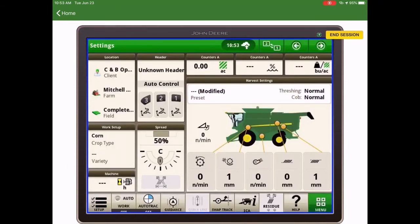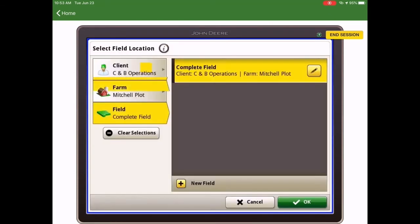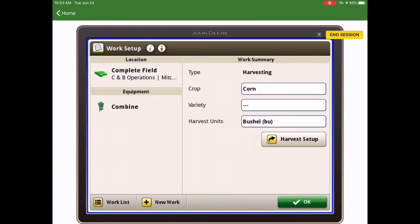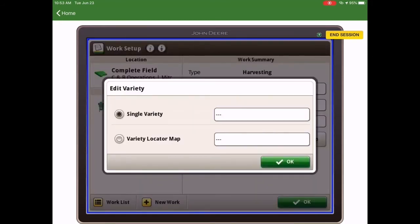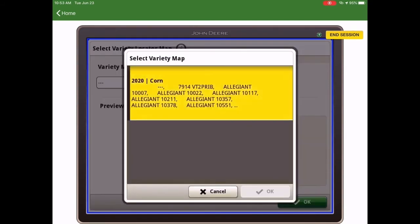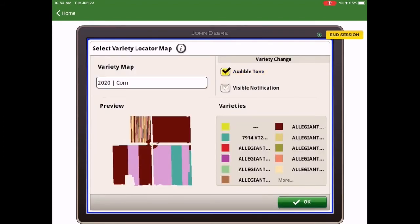To select the variety locator file, select setup, click on location to select your client farm field and hit ok. Next you'll select your crop type, in this case it's corn. And then click on the variety box to select the variety locator map. You can select your variety locator map and click ok. You can also click audible tones and visible notifications and click ok.